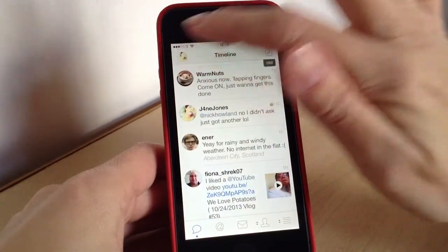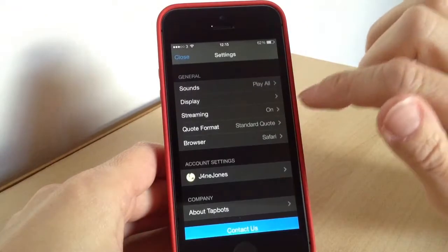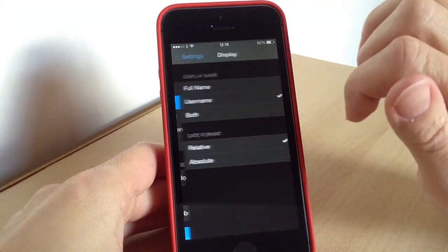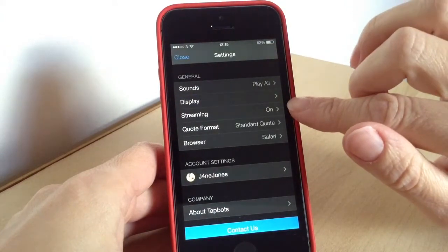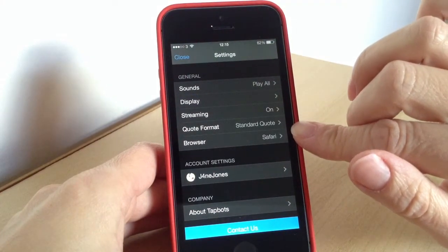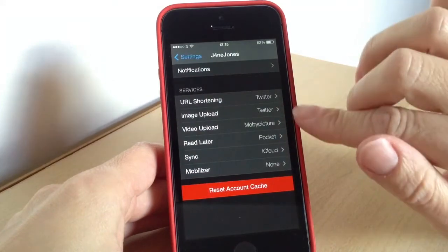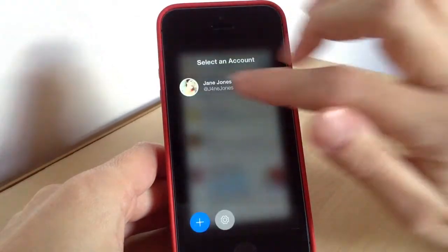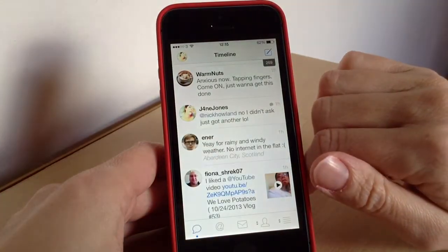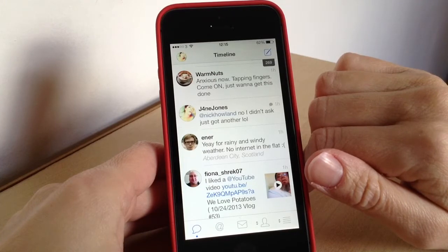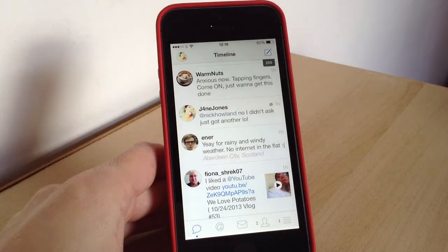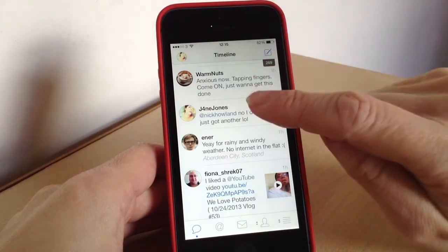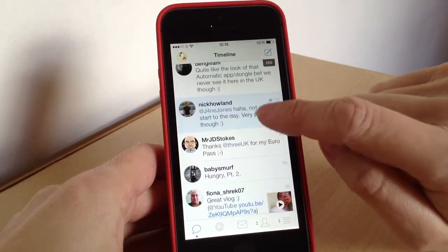I'll show you some of the basic settings. So you can change the sounds. The display covers things like your username, if you want streaming, how you do your tweets, browser. And in here you've got things like your notifications and reading later with Pocket and things like that. If you want to change the text size you'll have to do that from the settings in your actual phone — go to settings, general, and scroll down to text size, and then you can change it there. It will change it in any other apps that use that dynamic text feature, so things like iMessage would change as well.